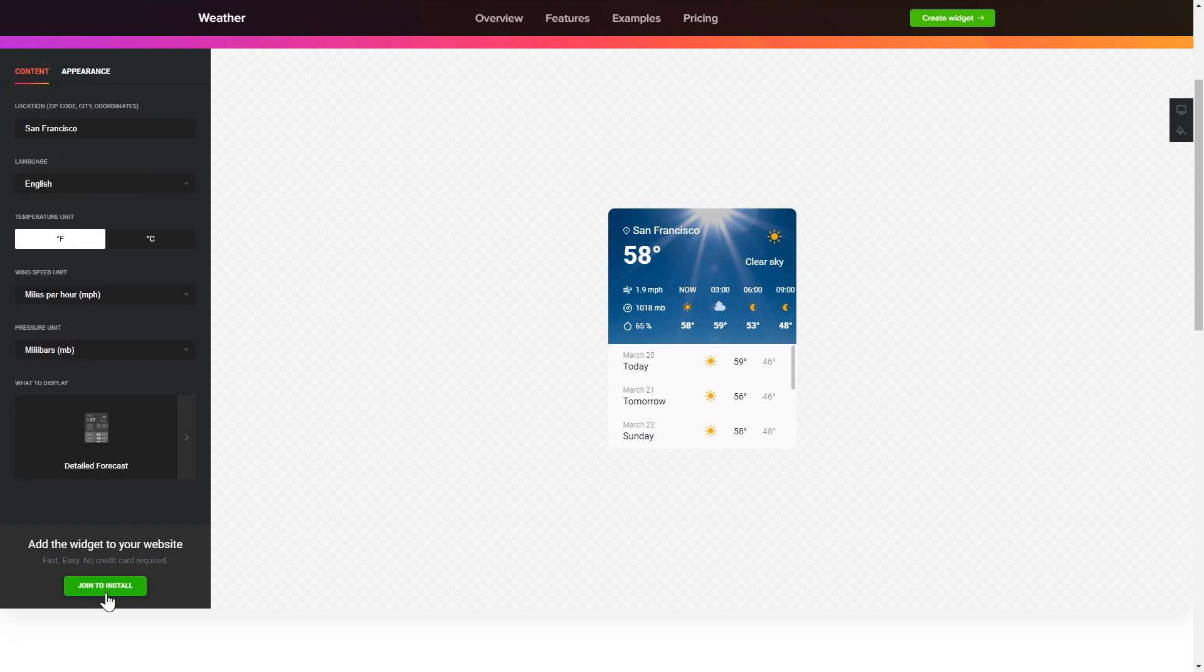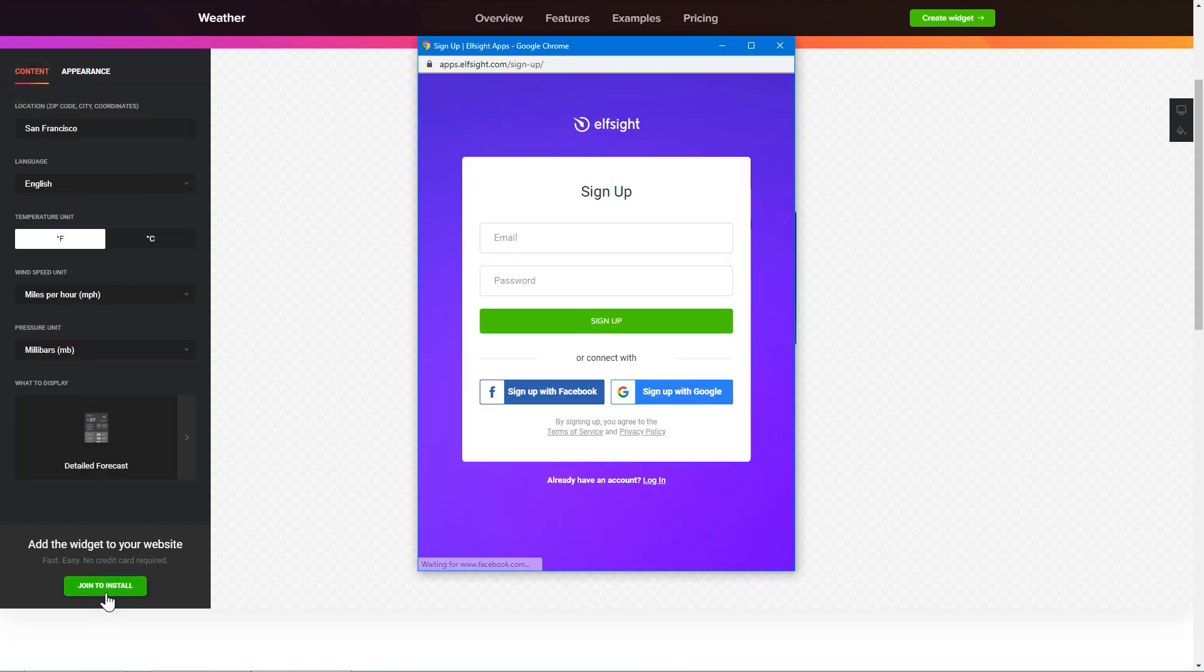Click join to install to add the widget to your website. Log in or sign up to Elfsight apps. This is free, no credit card required.